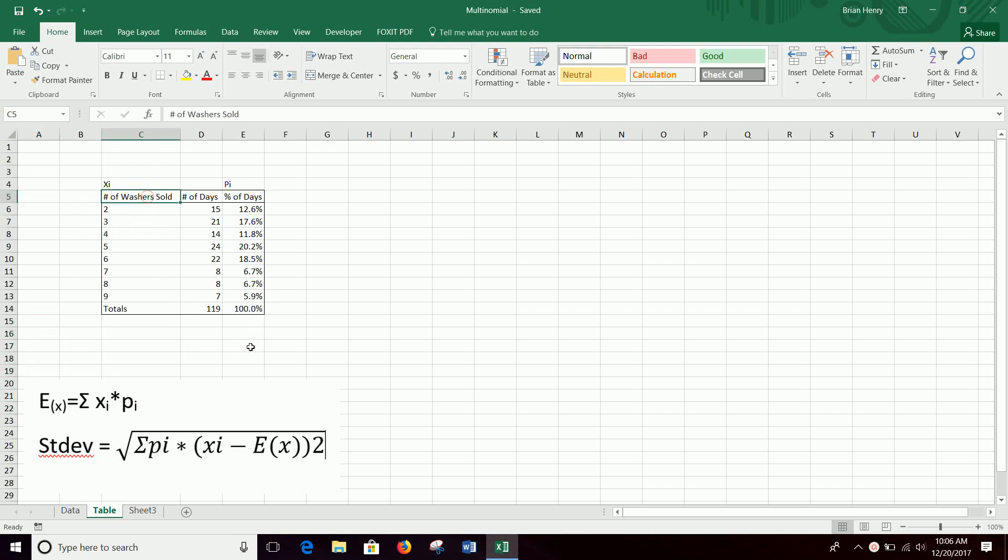If you were working at a department store selling washing machines, you can look at how many washers we sell each day. So 15 of the days we sold two washers, 21 of the days we sold three washers, etc.